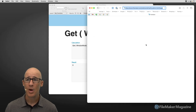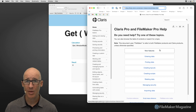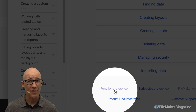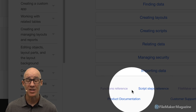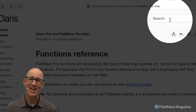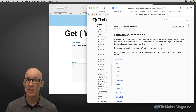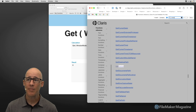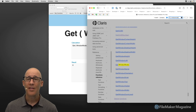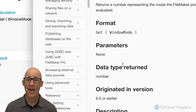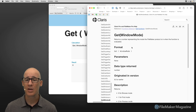When FileMaker help loads up, scroll down to the bottom of the front page. There are two important things: function reference and script steps. In this case, it's a function. Click on function reference. Rather than using the search feature built natively into FileMaker's help, use the browser's own search — Command or Control+F — and type 'window mode.' That jumps to the function, which we can click on to load it up.